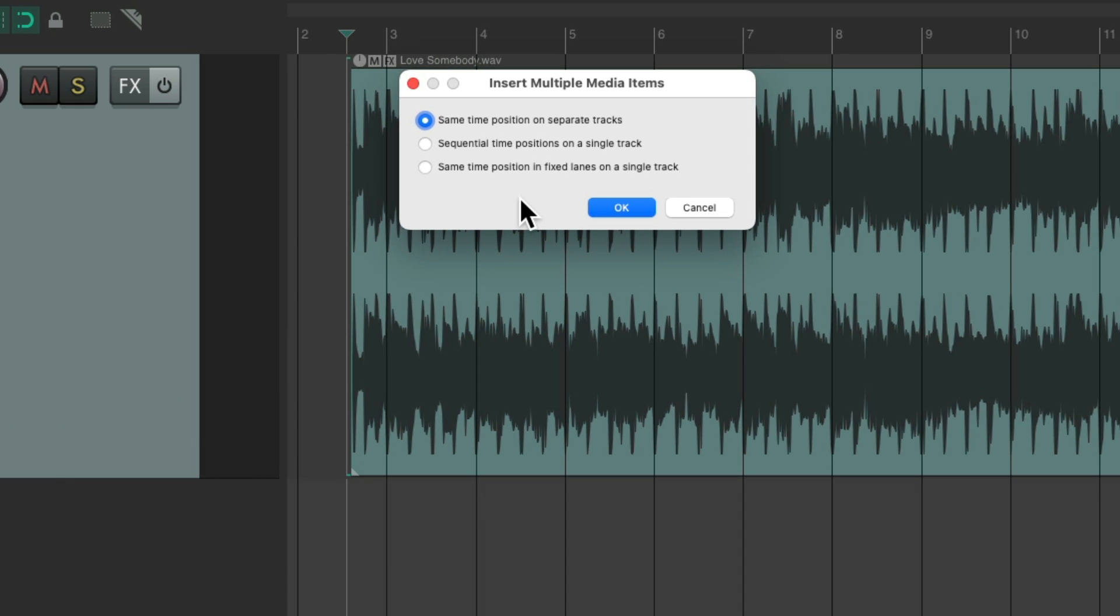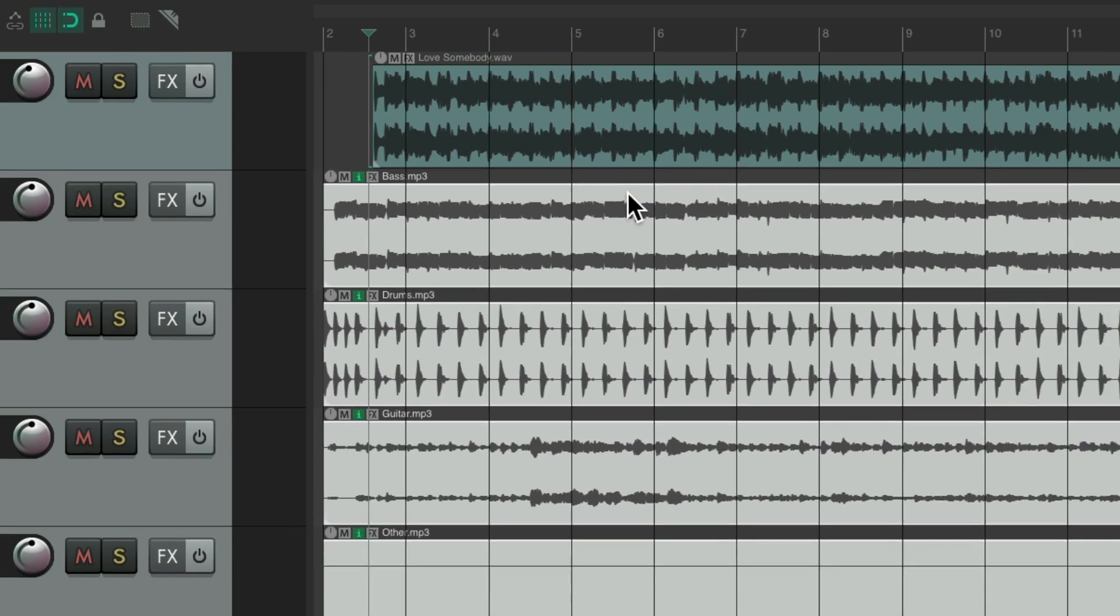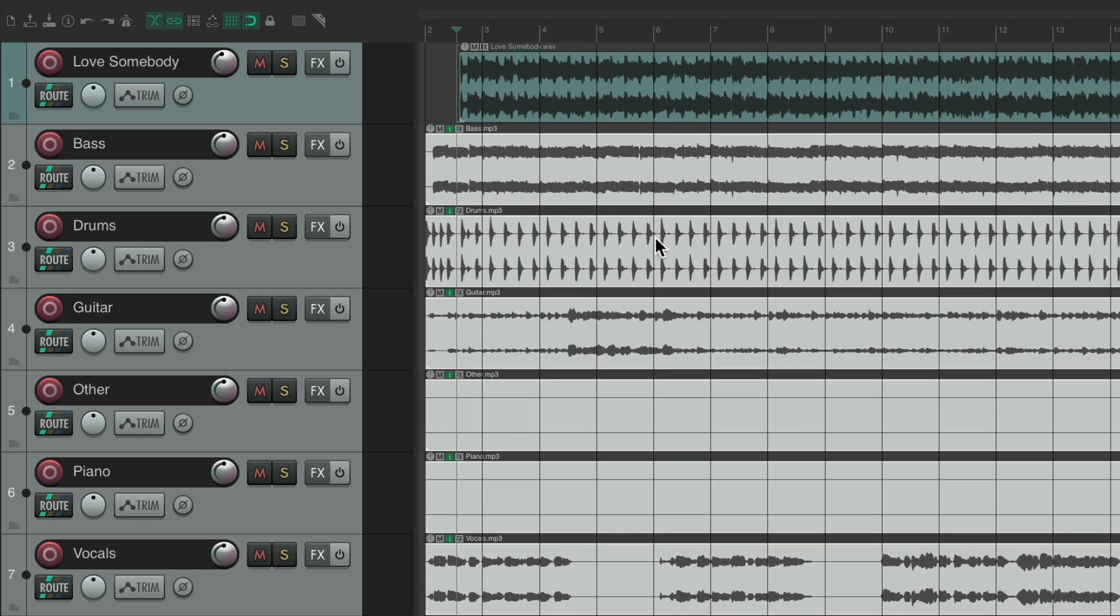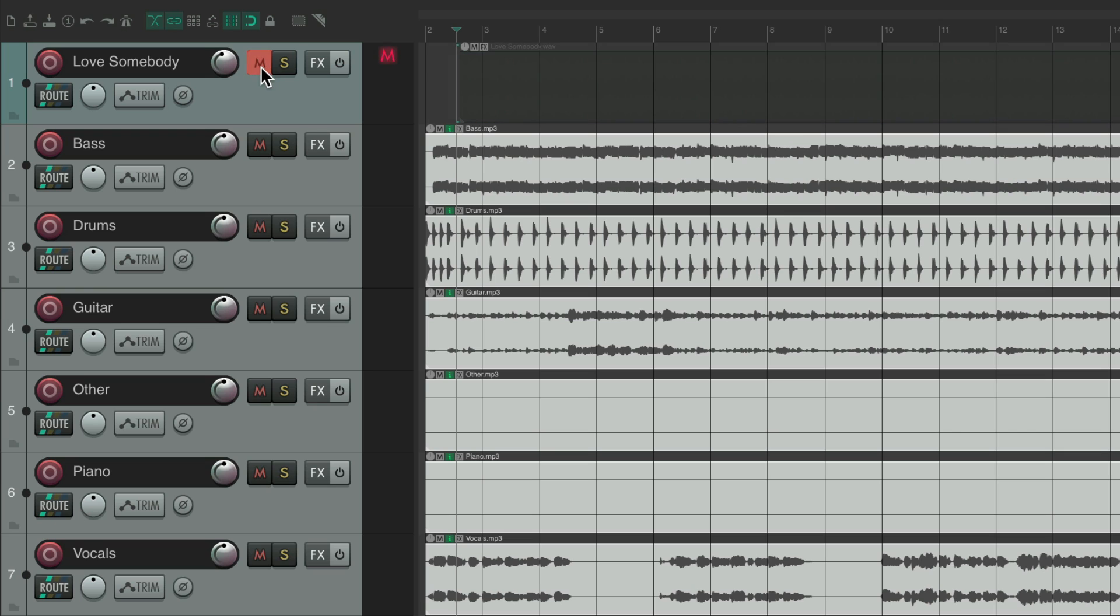And Reaper gives us some options to import them to the same time position on separate tracks. This is the option we want. Hit OK. And it imported all those files.